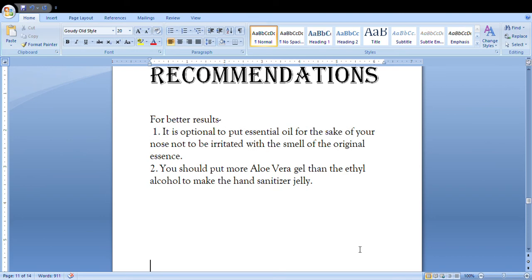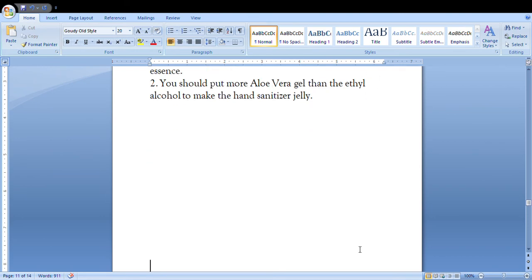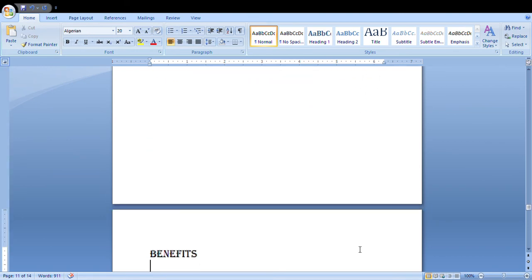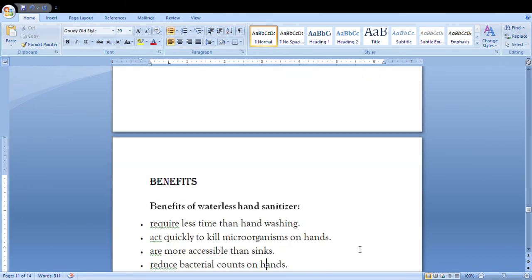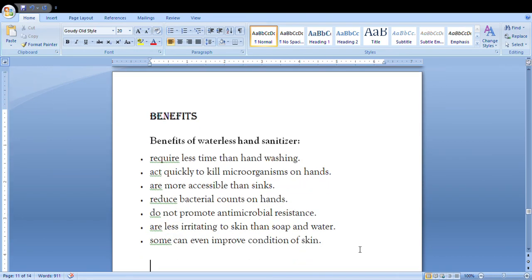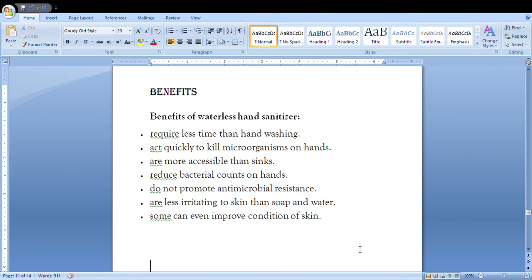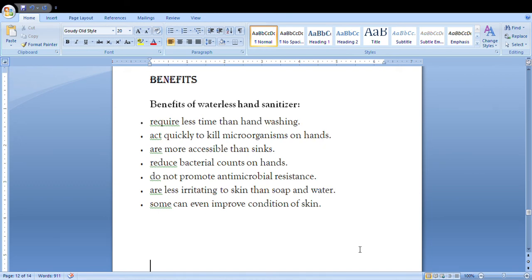Benefits of waterless hand sanitizer: they require less time, act quickly to kill microorganisms, reduce bacterial counts on hands, and improve condition of skin. So there are a lot of benefits too.